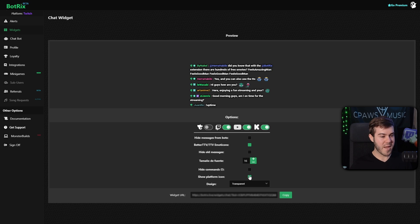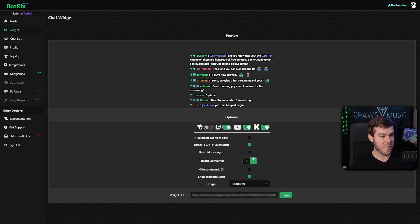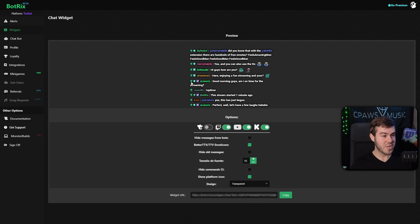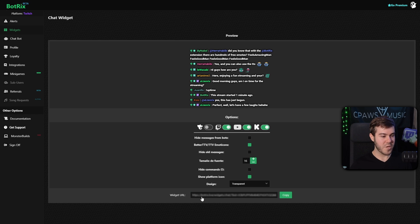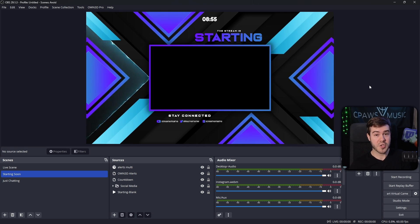You can also enable the platform icon so you can see who's talking from which platform — if someone types from Kick, YouTube, or Twitch it'll change the platform icon, which is really convenient. Once you've customized everything to your liking, click on the Widget URL and copy it. This will work for OBS Studio or Streamlabs.